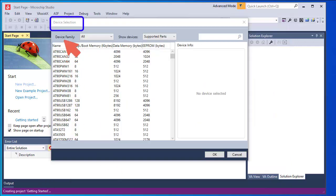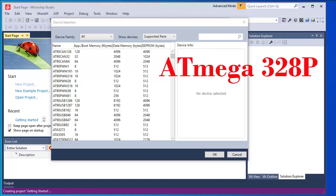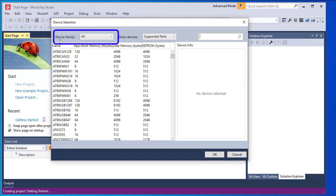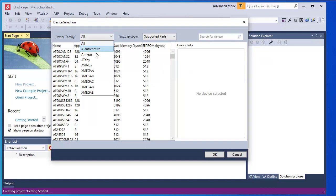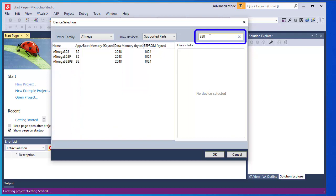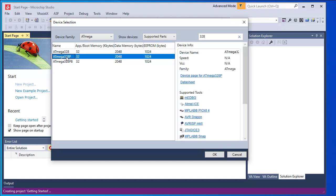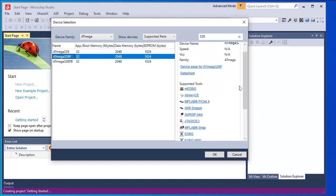Clicking OK, the Device Selection window opens. This window is used to specify the microcontroller we will use. A list of microcontrollers is given here. I will use ATmega328P, which is in Arduino. In the Device Family I select ATmega, and to search for 328P I type '328' in the search box. This shows ATmega328P, and clicking on it, it is selected along with the names of the supported tools.